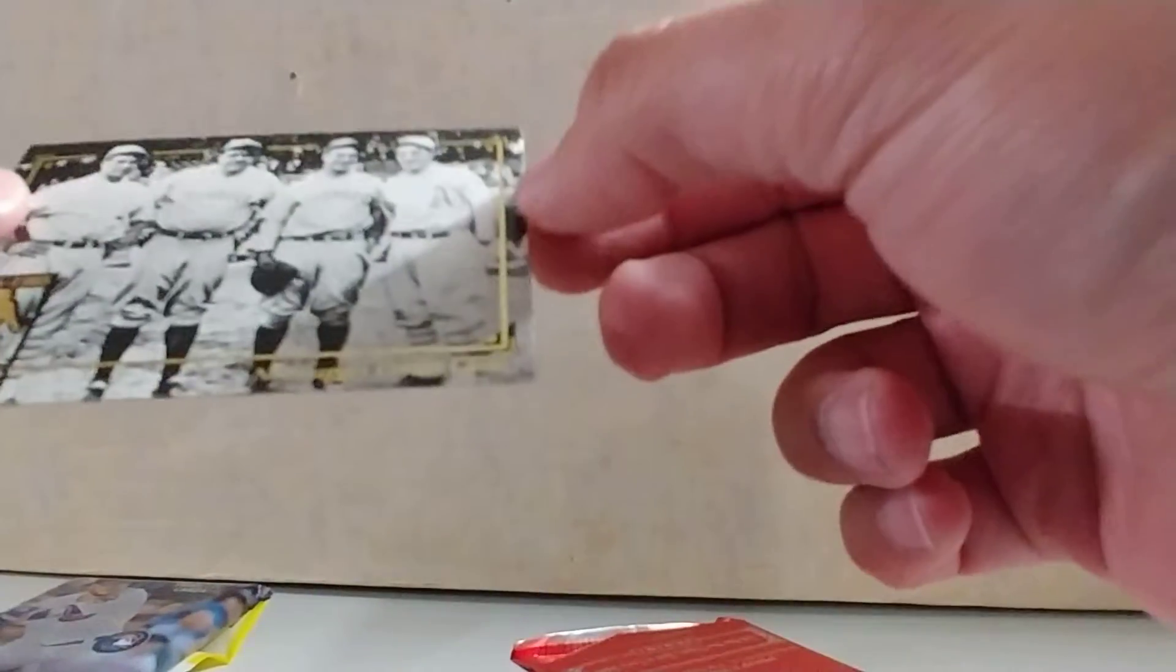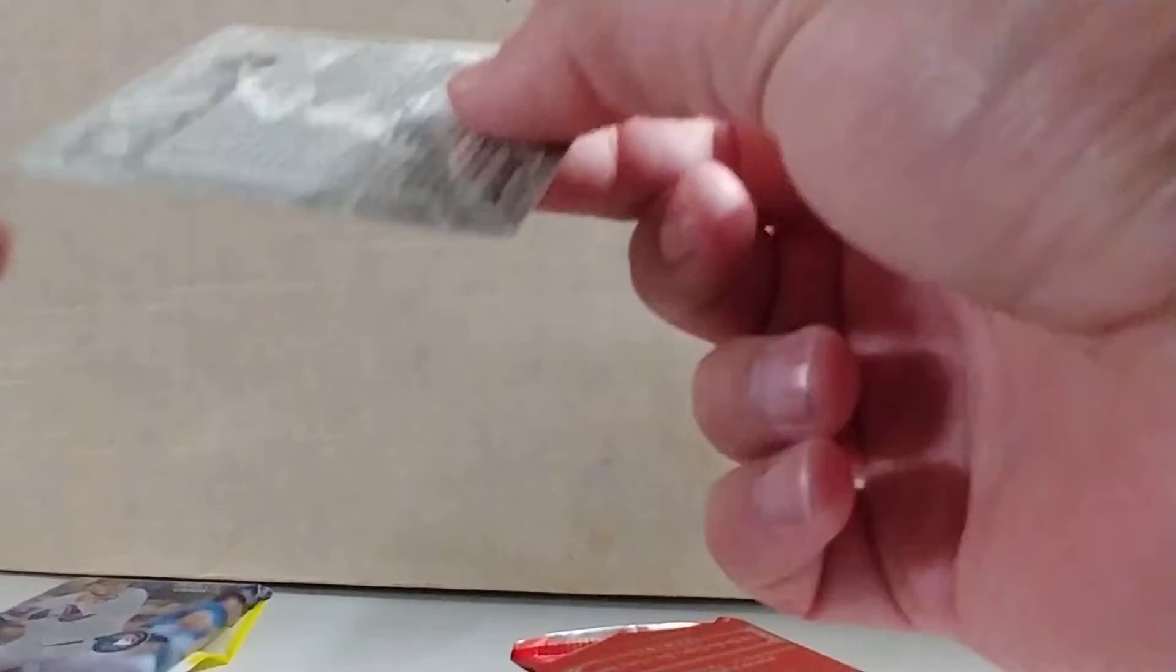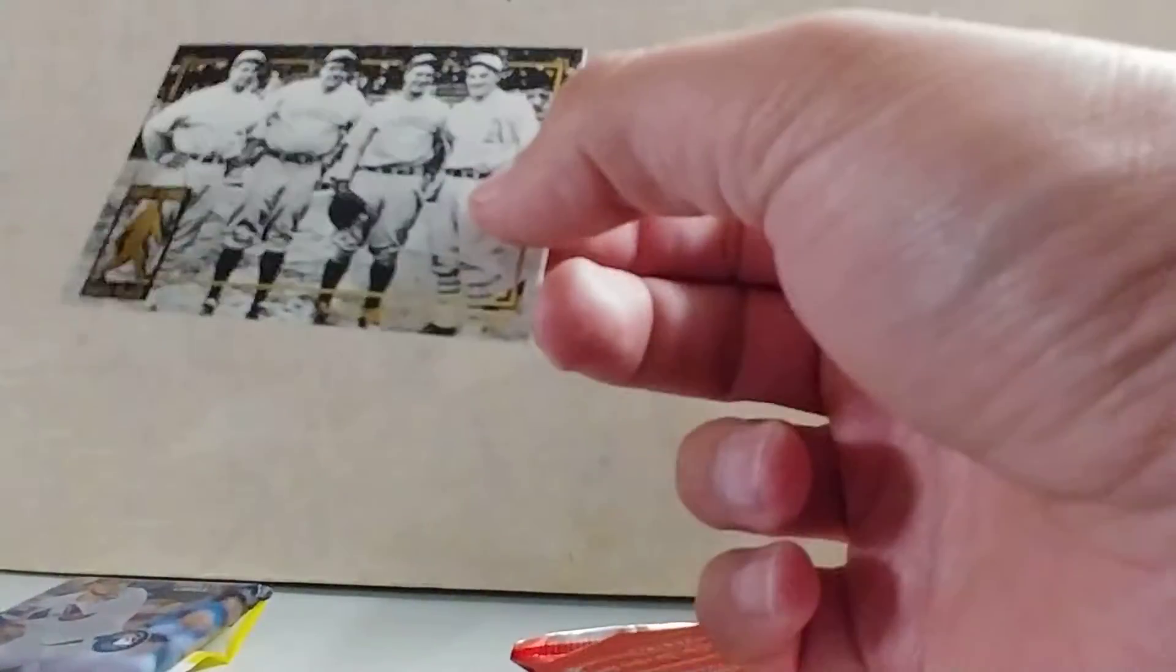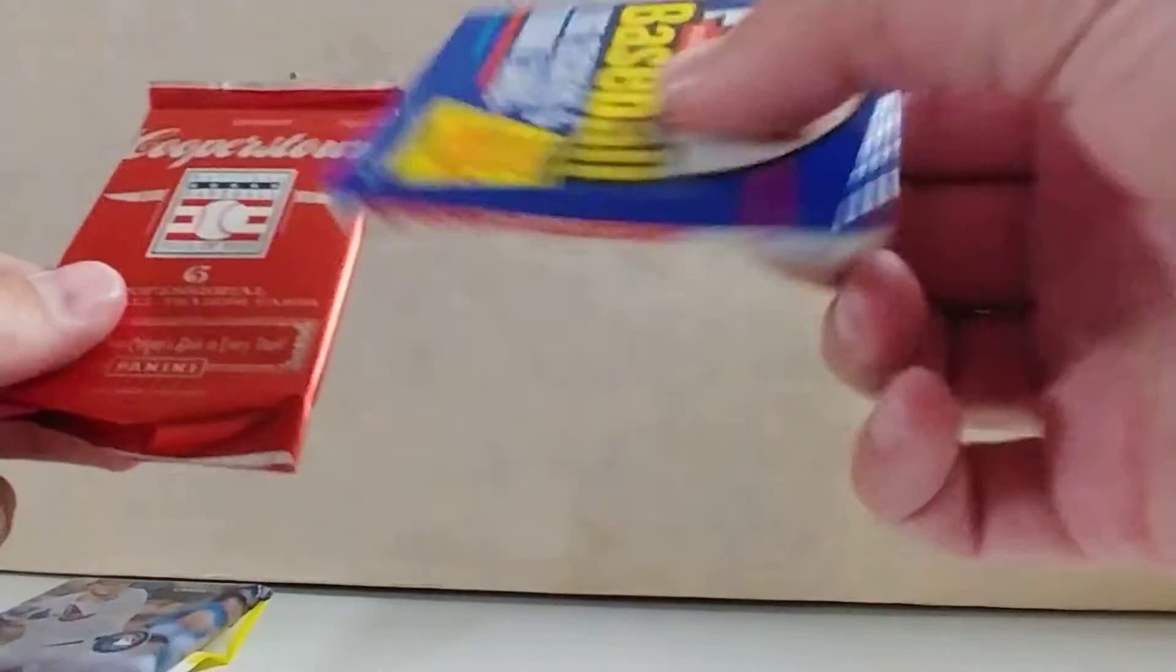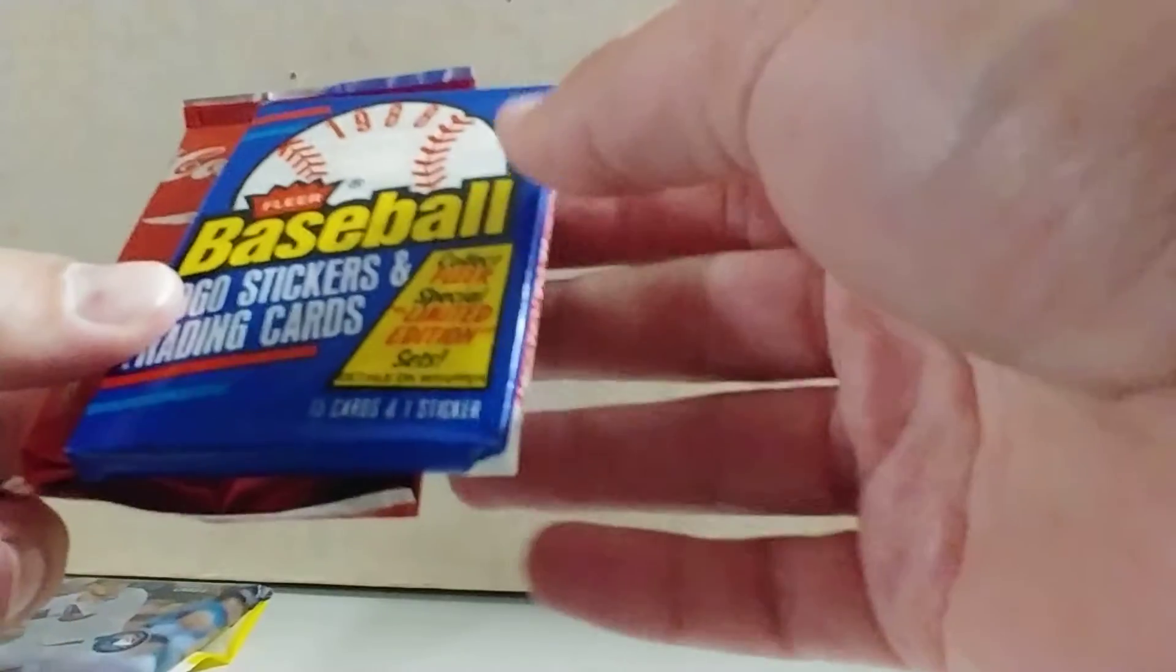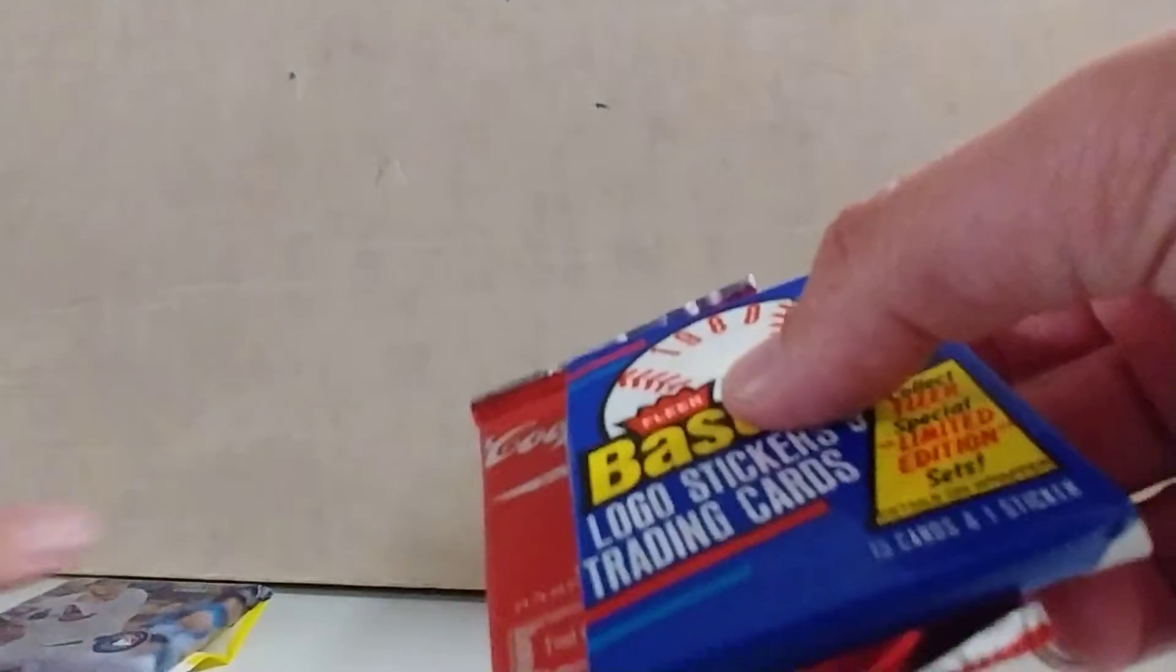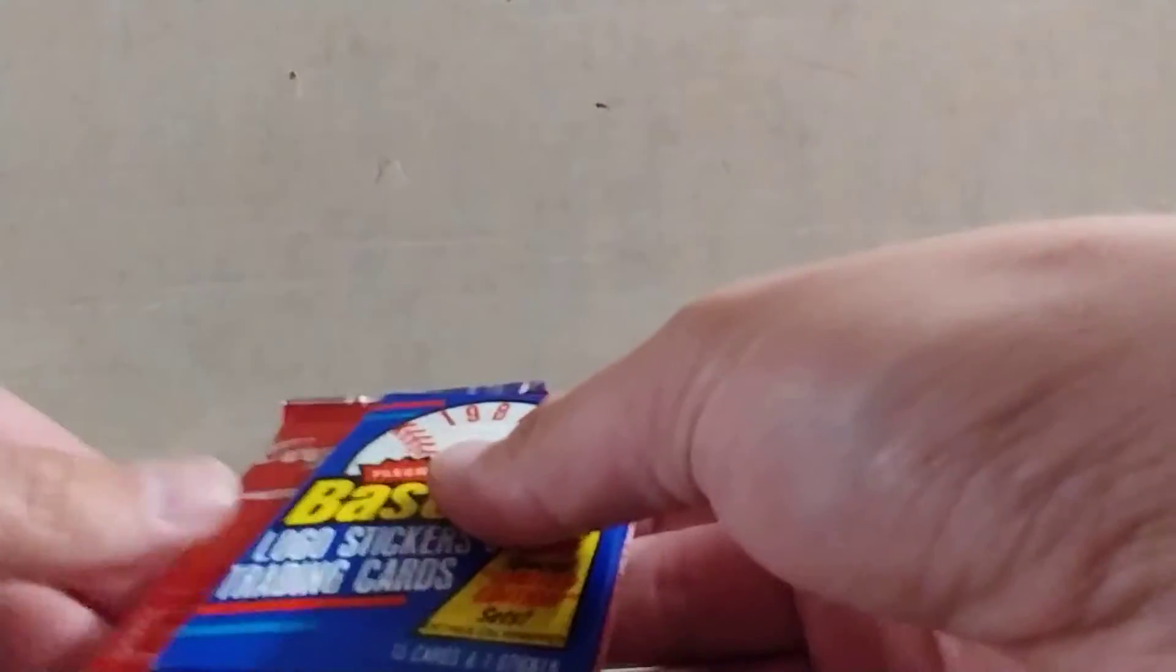So I bought one of these Prime Packs. I didn't recognize the packs on the side. Got one of these Babe Ruth cards here, probably not anything of value. We got a Cooperstown pack, got an old school 1988 Fleer and a 2018 Topps Stadium Club.